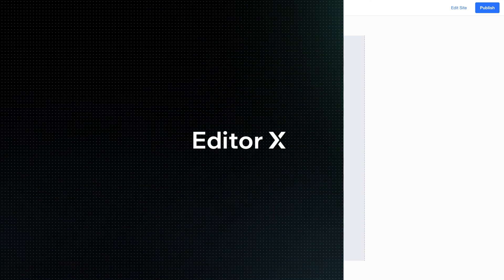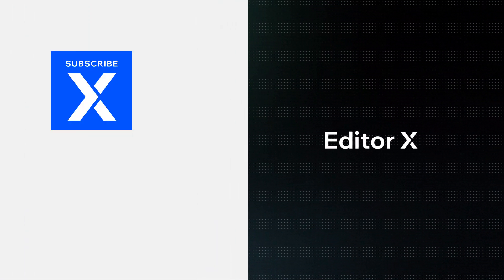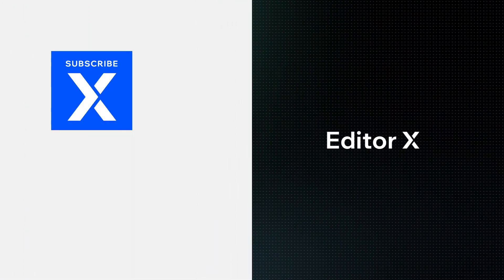Editor X is an advanced creation platform. To master it, continue watching this series of video tutorials.